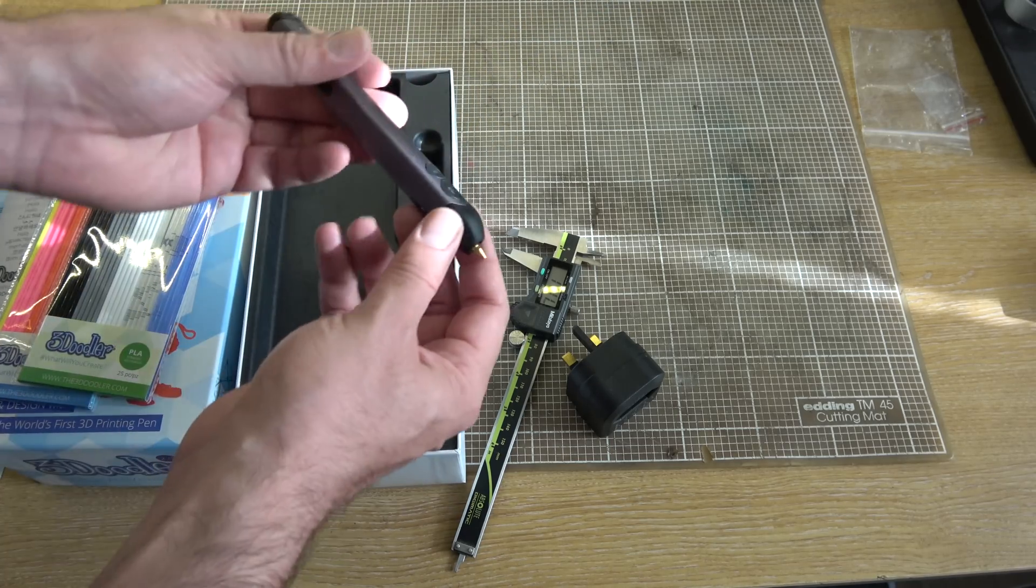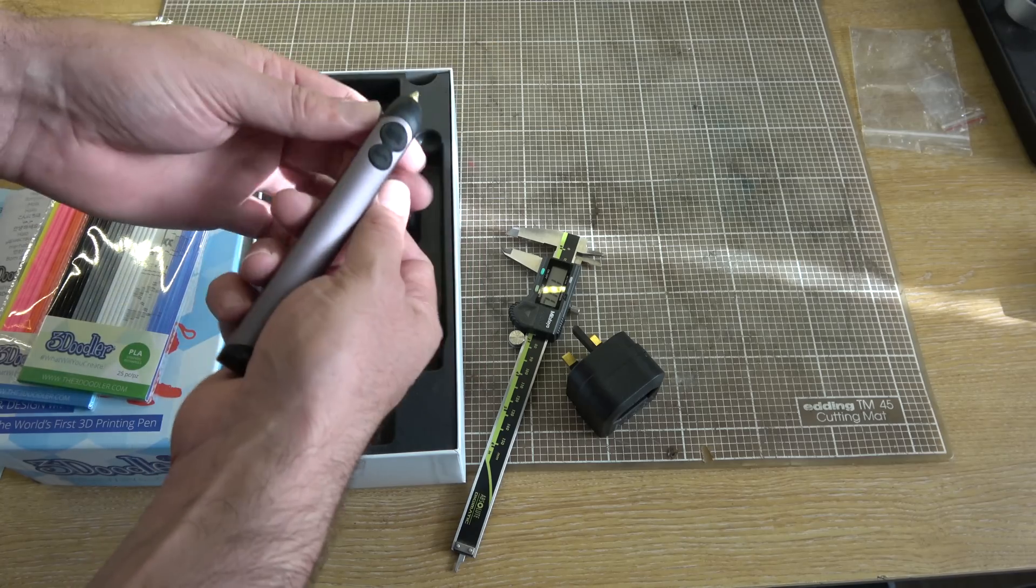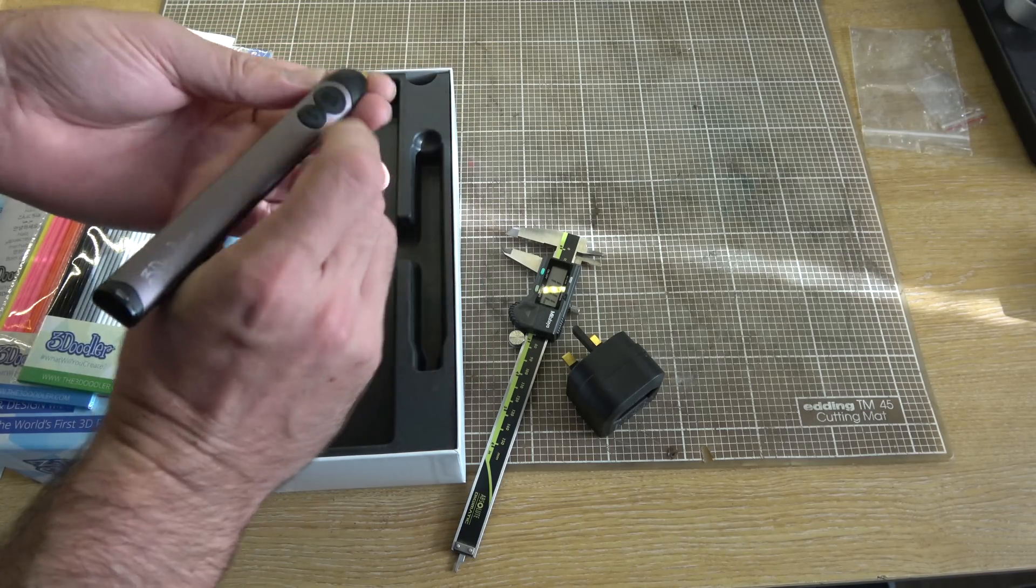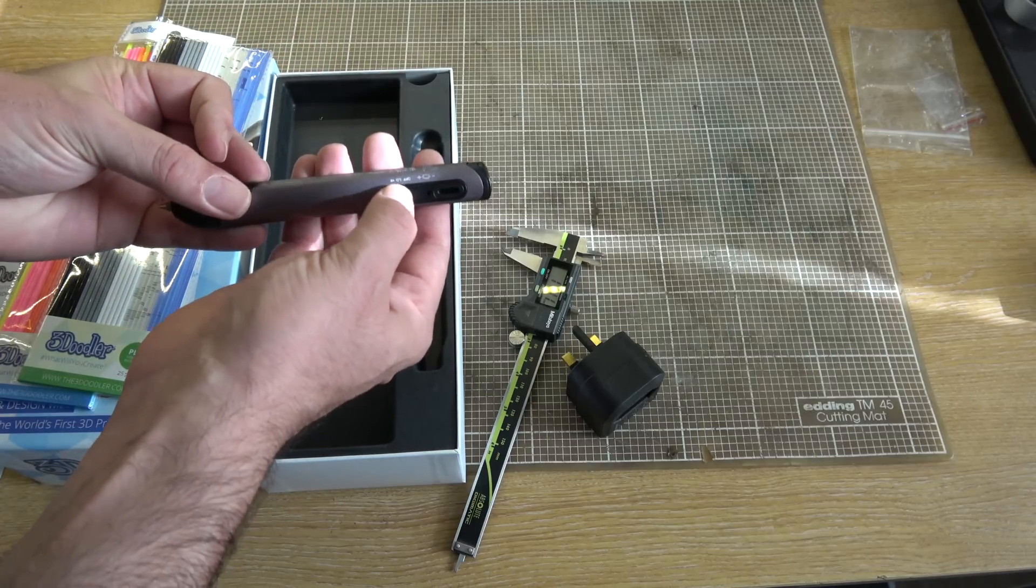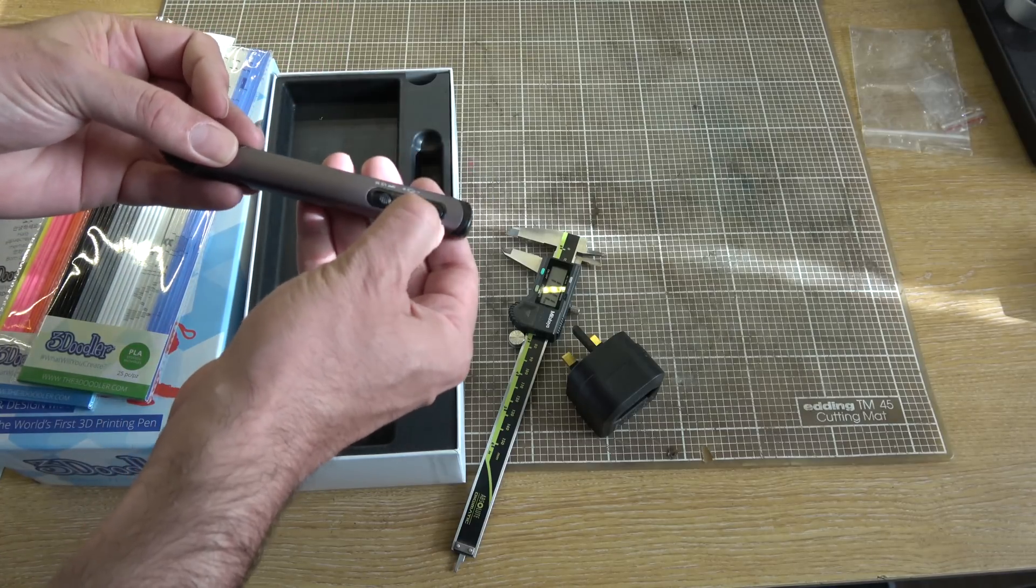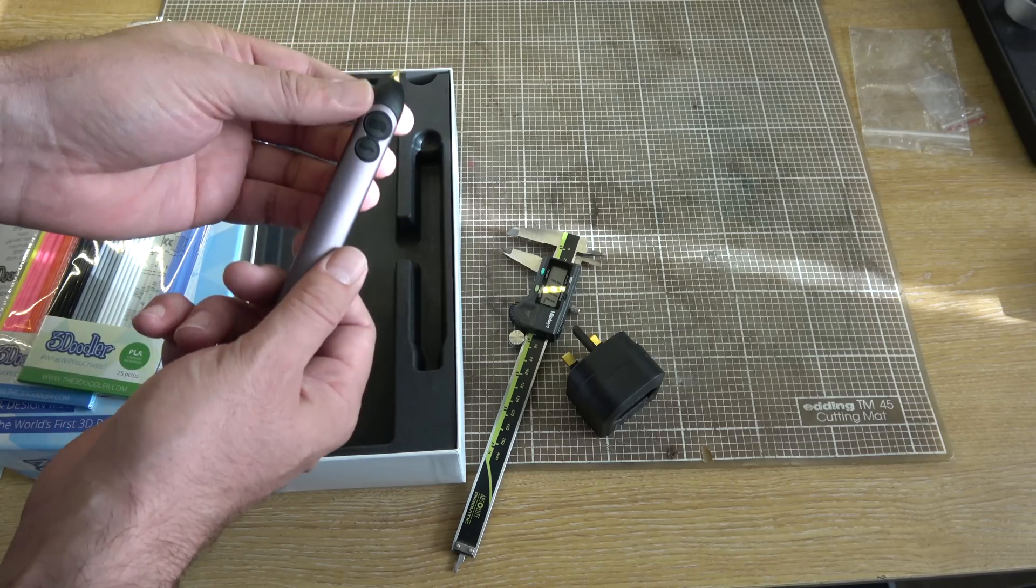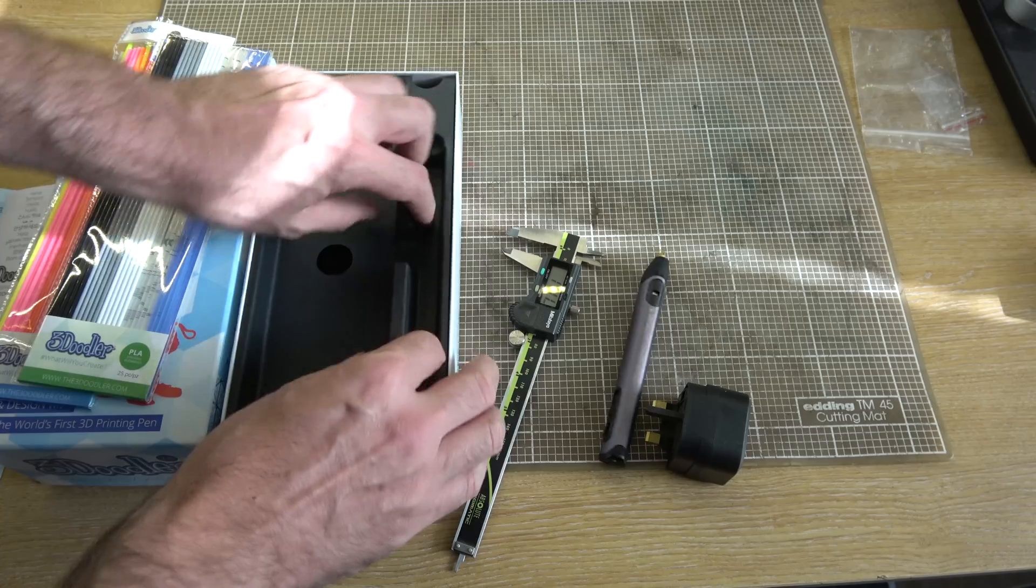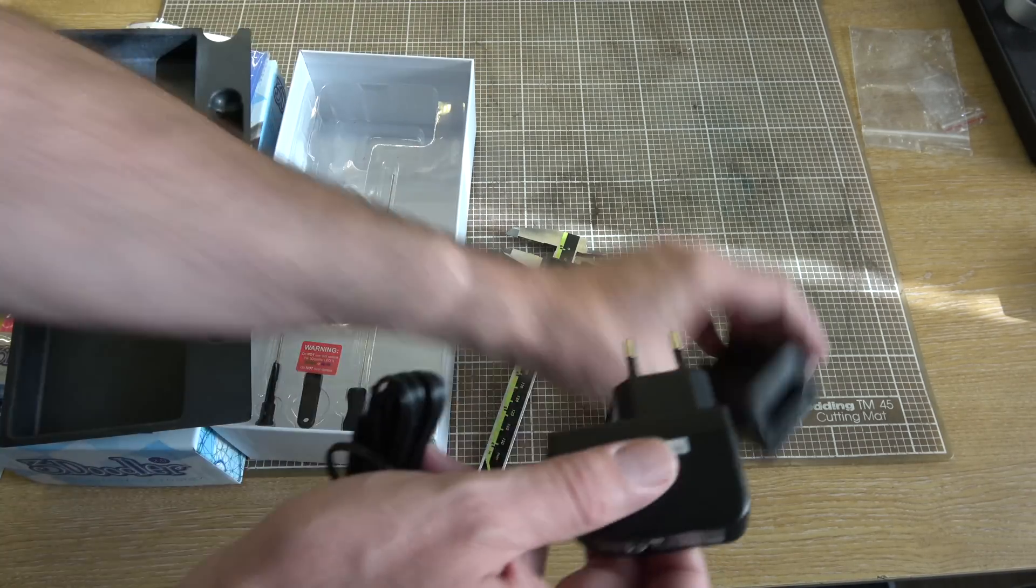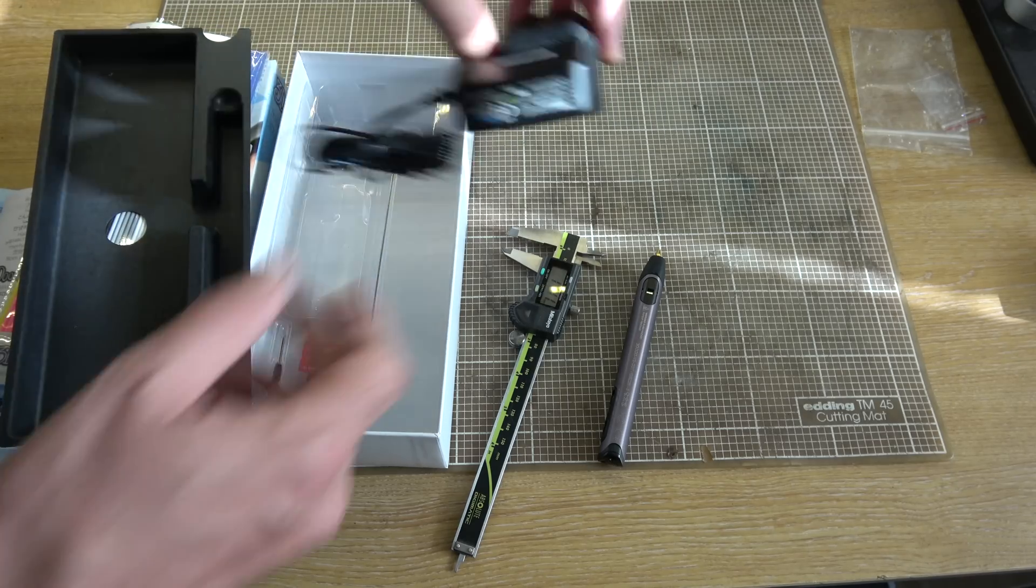And this is the 3Doodler pen itself, very nice and small and light. I was kind of expecting it to be bigger and clunkier than that. A little off-low-high switch on the side. I don't know what that is, looks like some kind of charging port. And I believe that's the fast extrude and the slow extrude button. And we've also got power supply. Though, annoyingly, that way around means it's going to take up two sockets, that's a shame.